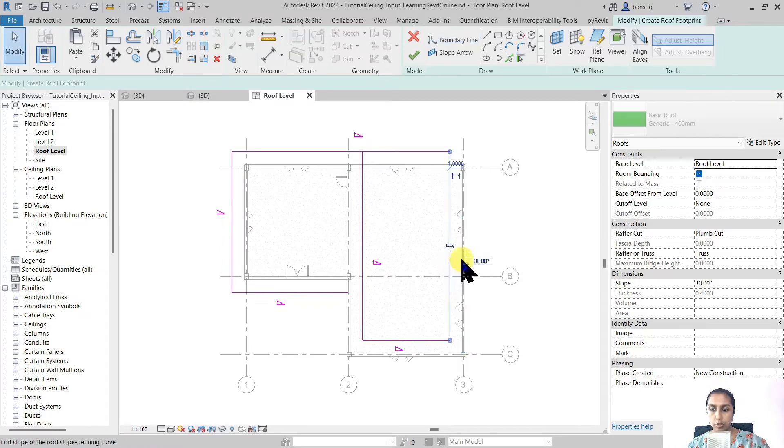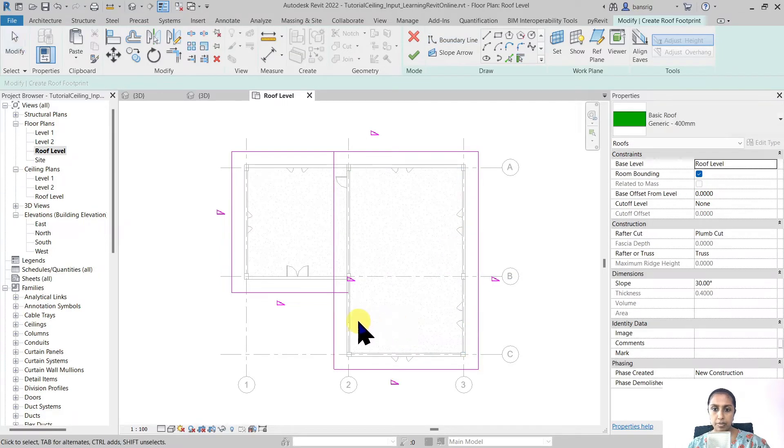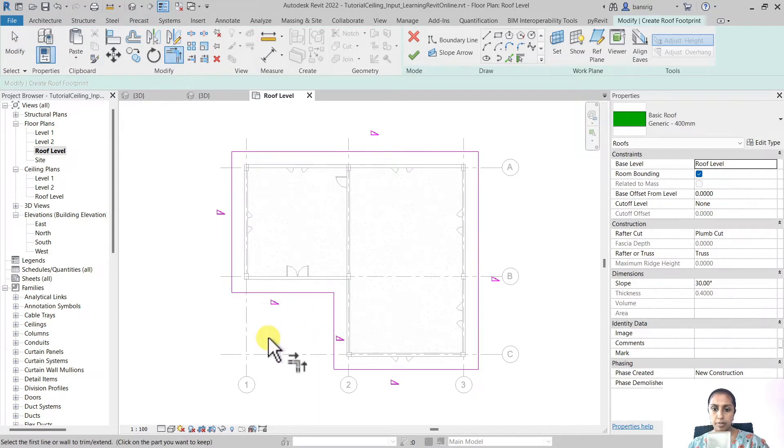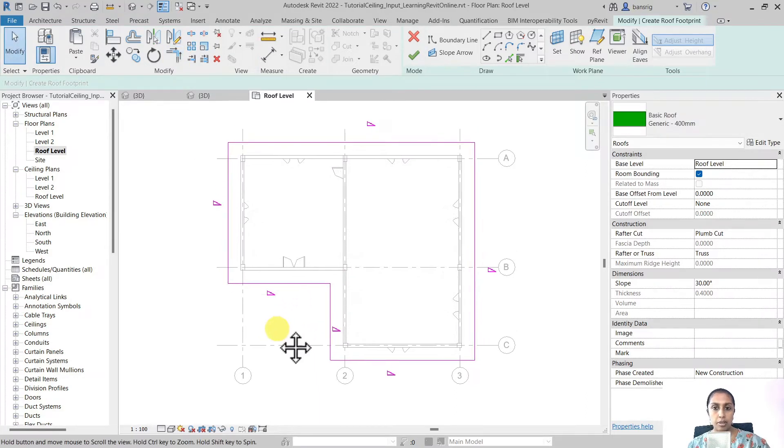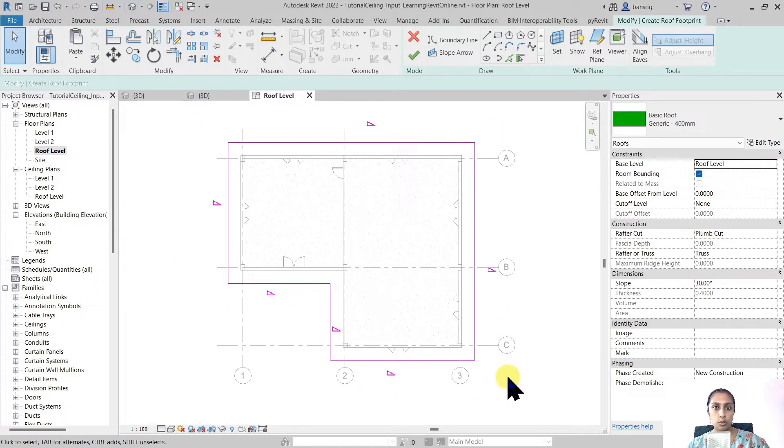I'm going to flip these lines and trim the corners. Make sure whenever you're working in a pink line mode there are no overlaps, no intersection and there is one continuous closed loop in your sketch.